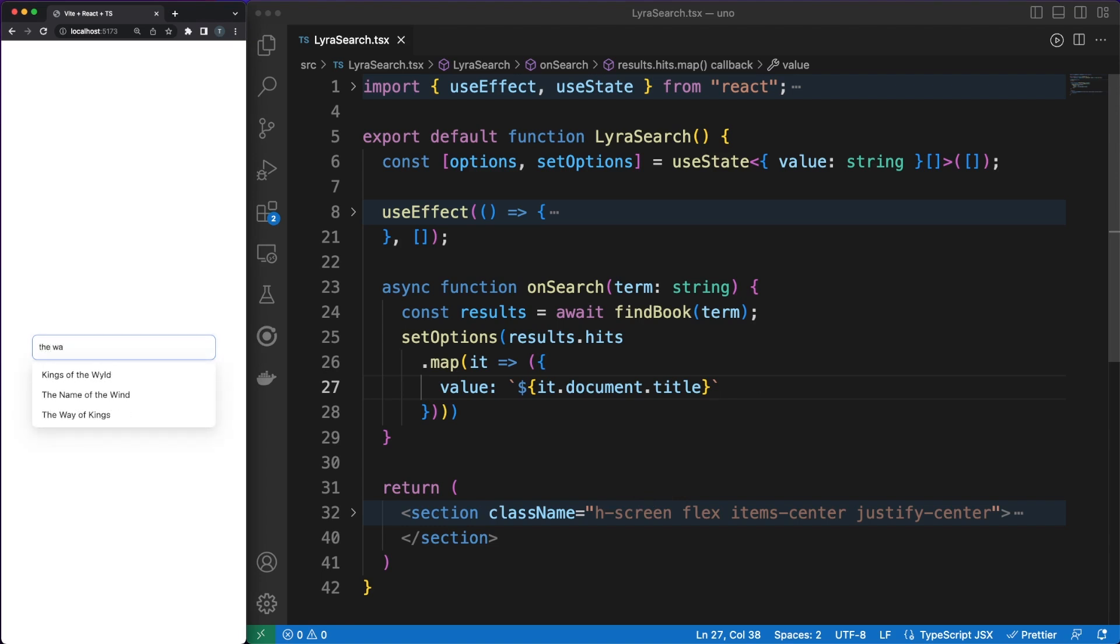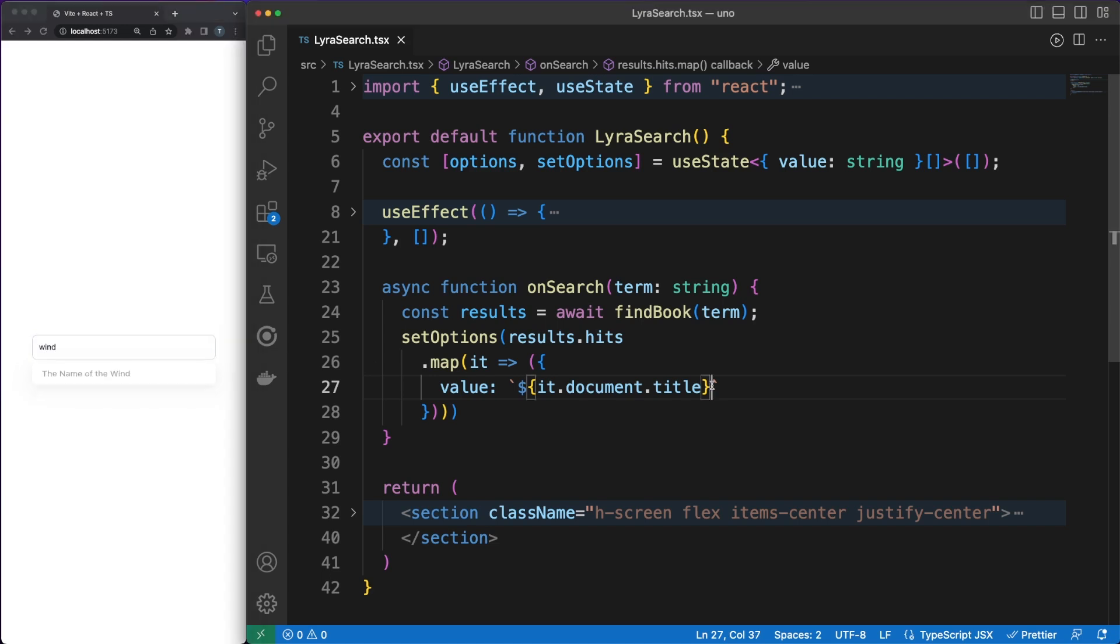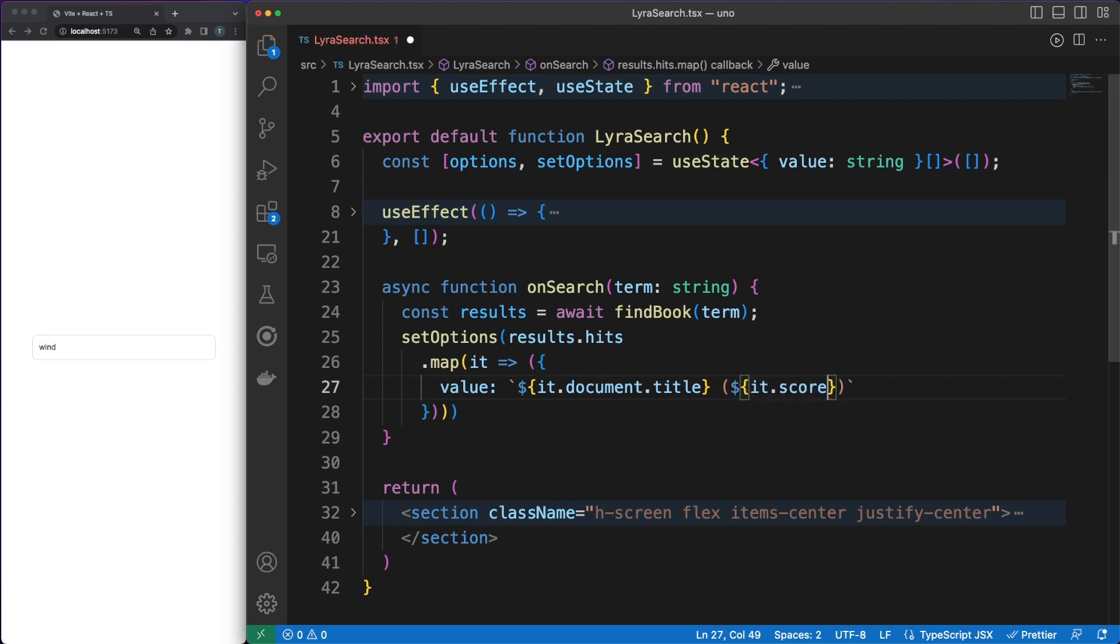If you play with the results for a bit, you will see that this is not a simple text search, and there are some smart algorithms behind the library. We can also render the score of the search to better understand why and when some results are displayed.